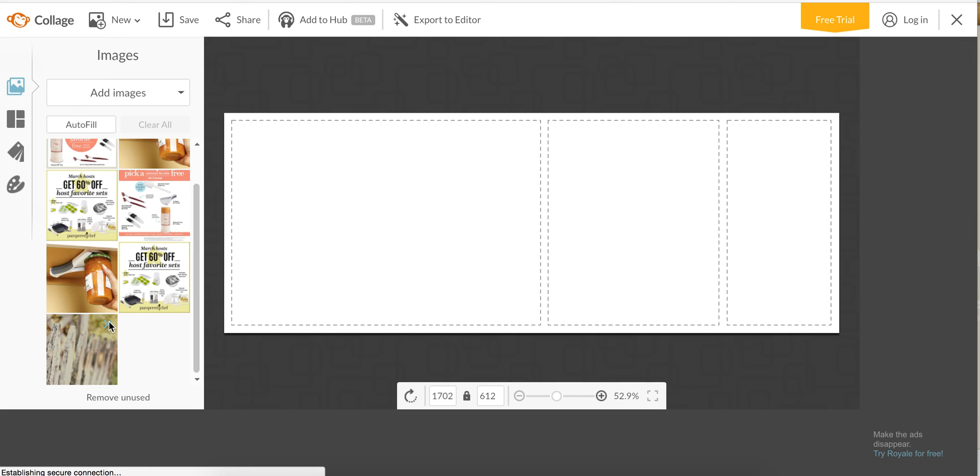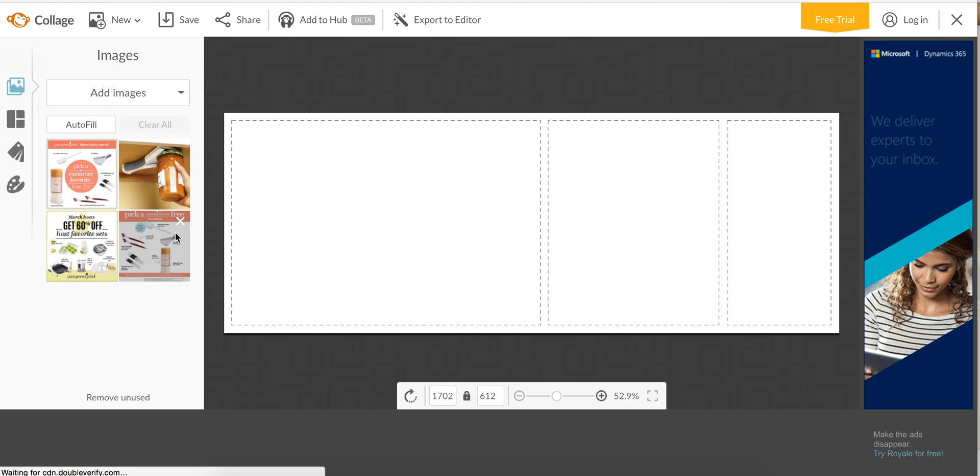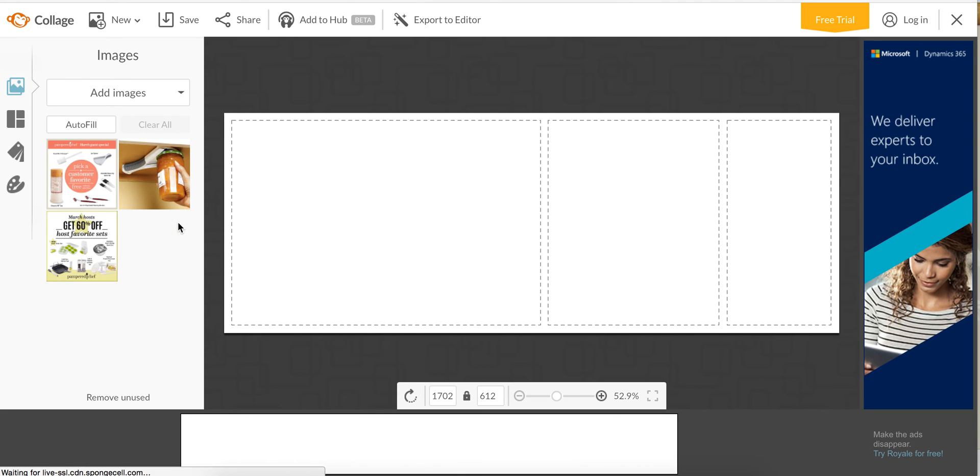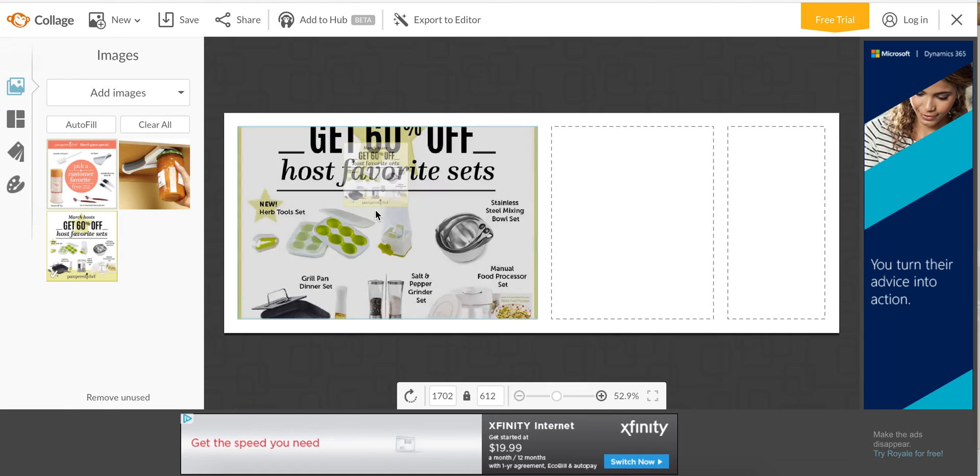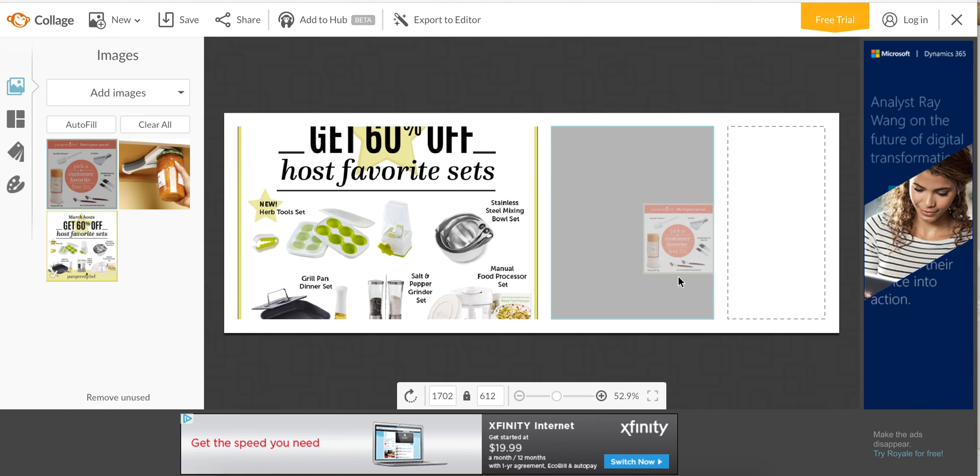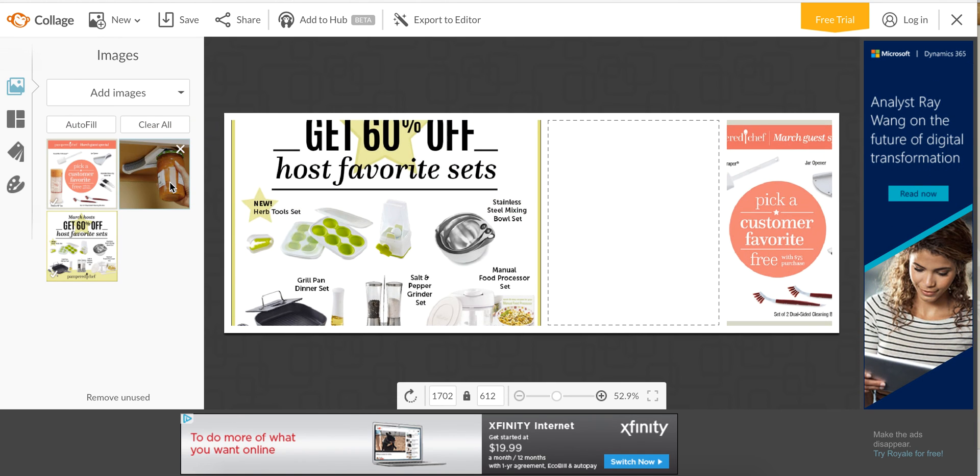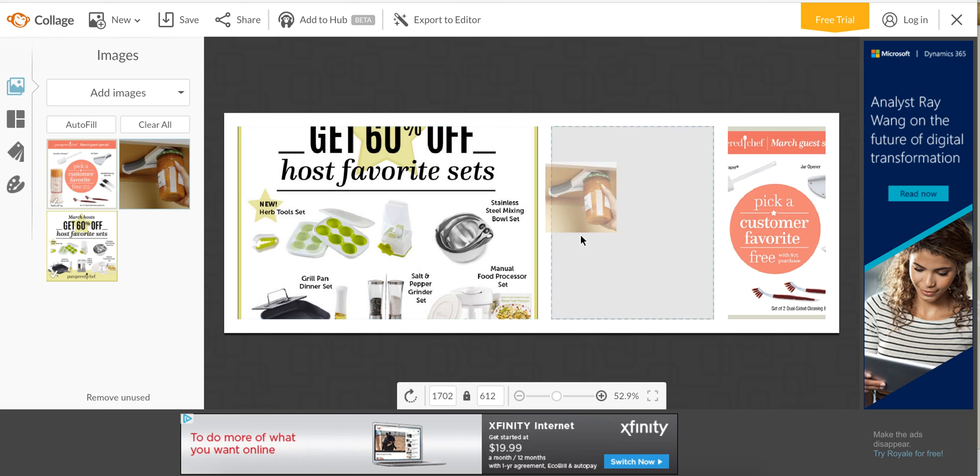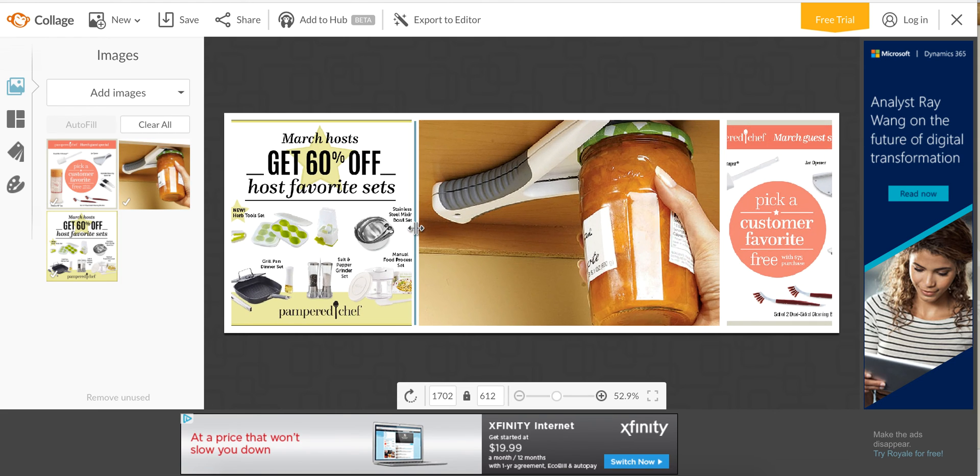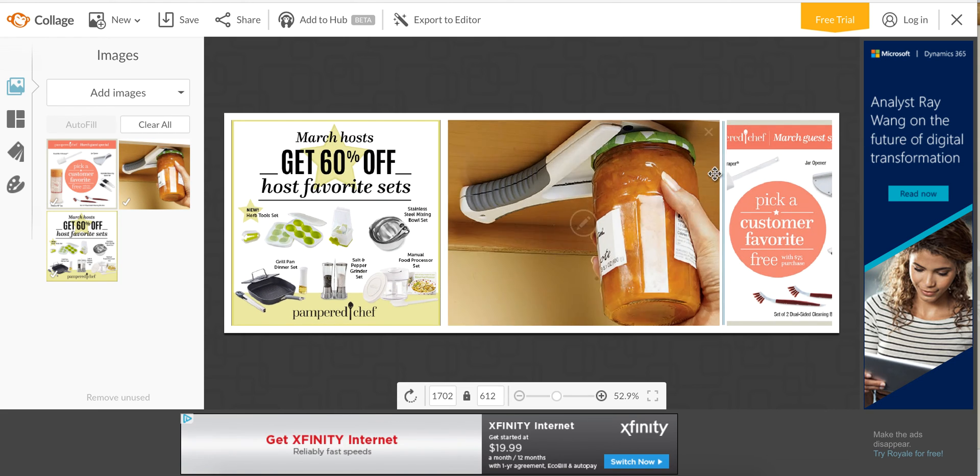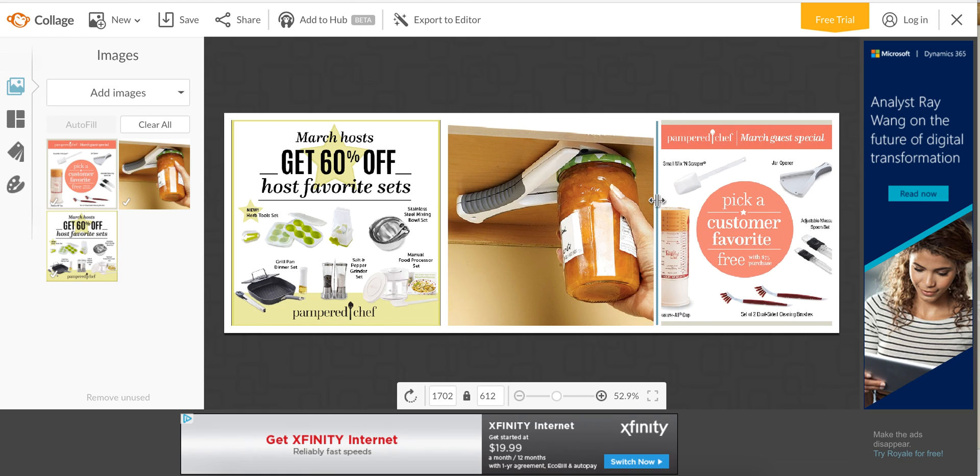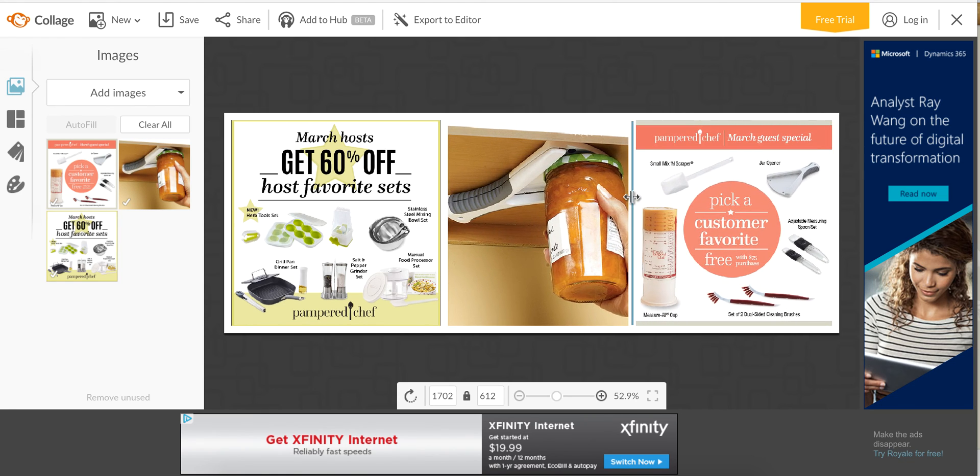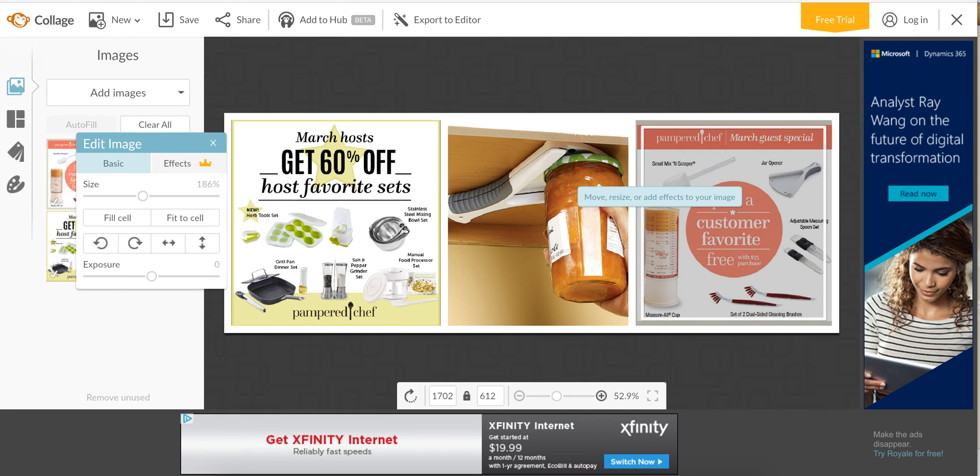I'm going to put my host special over here and then I'll put my guest special over here. Then this is one of the guest specials for March of 2017, so I'll just put that in the middle because I really like that photo. You just drag it around and you click this little edit button.